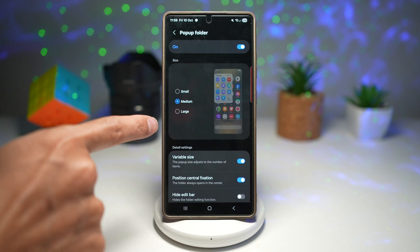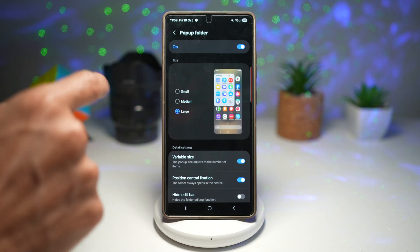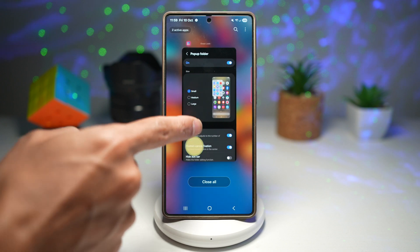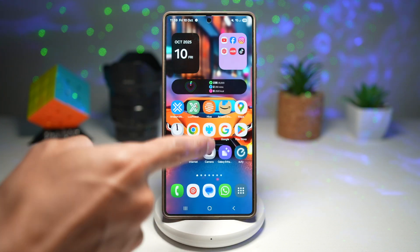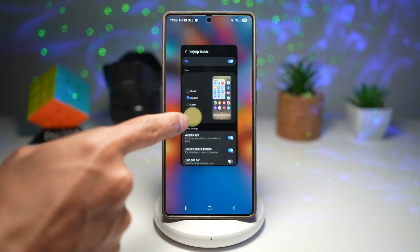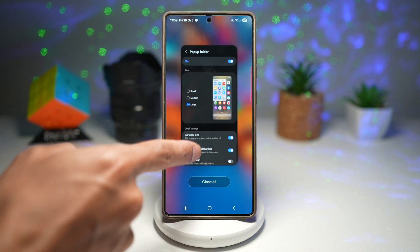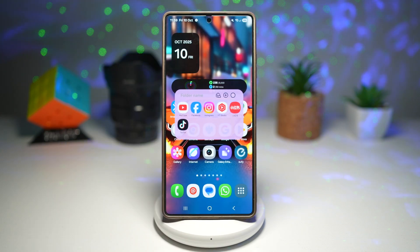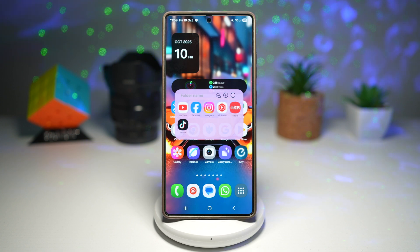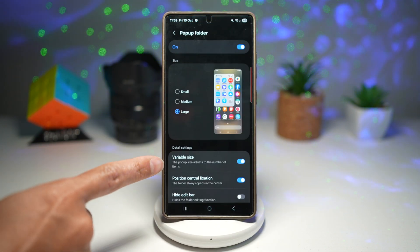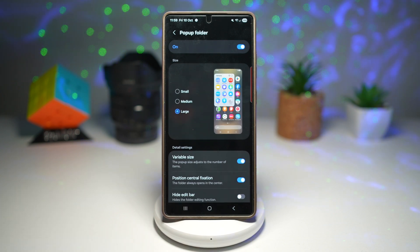Now you can choose your own medium, large, or small folders. Small will show you a compact look, medium will show you this, and large will give you a more relaxed view. You can also go ahead and choose the variable size, so the folder will adjust based on how many icons you add.